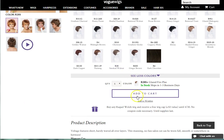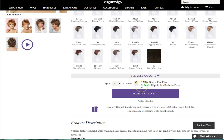Once you have selected the color and quantity of the item you like, you can click Add to Cart. Above the Add to Cart button, you are able to see the quantity in stock, shipping estimate of 1-3 business days, and if it is a final sale item.